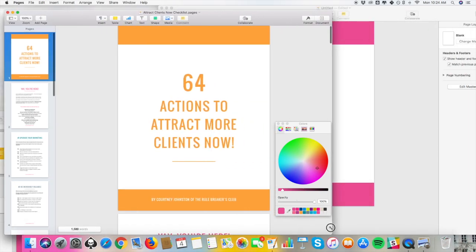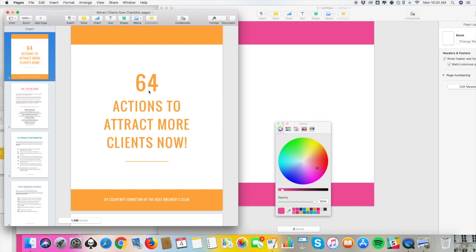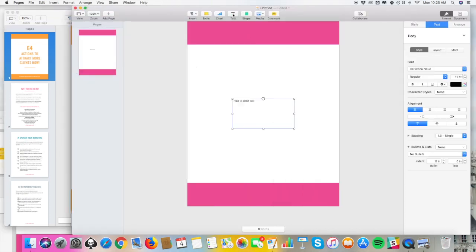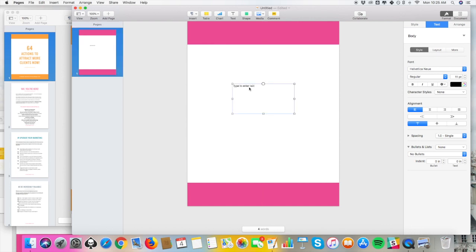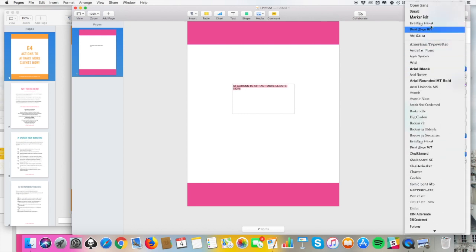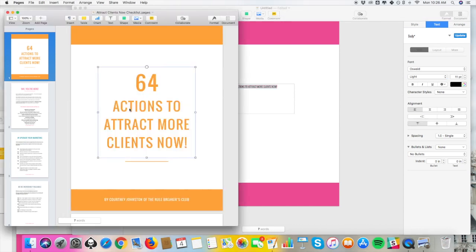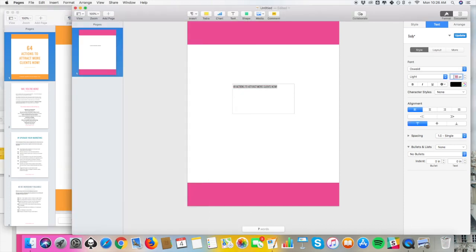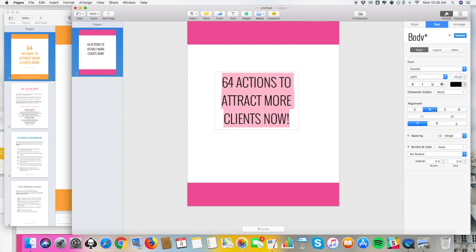Now we want to select some text to add — the title: '64 Actions to Attract More Clients Now.' Click up here on the text icon, it'll pop a text box in, and you just add the text you want on your title page. Make sure you have the right font — the font I select is Oswald. The size for the main text is 53, and the '64' is a bit bigger at 84. We'll put it back to 53, and make sure the text is centered.